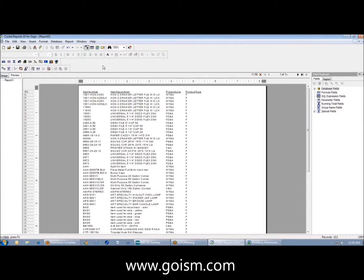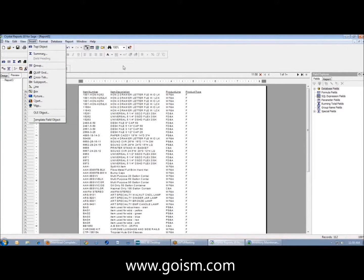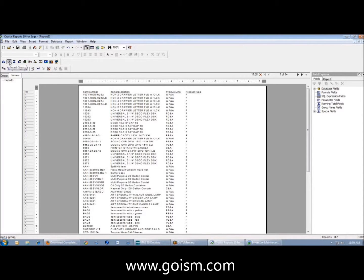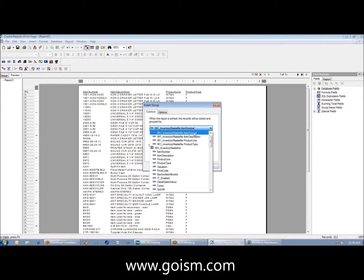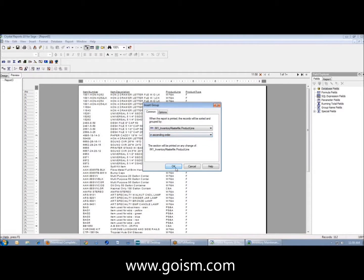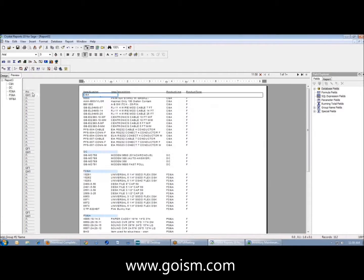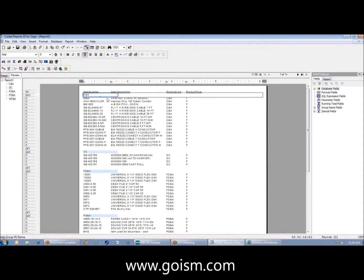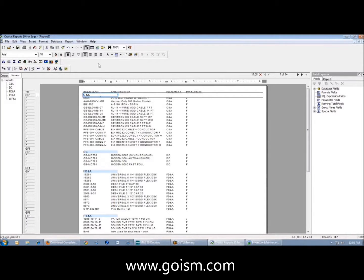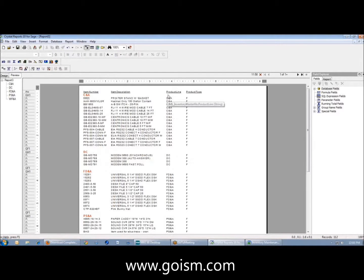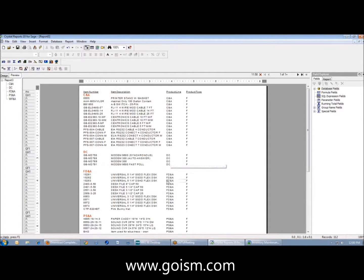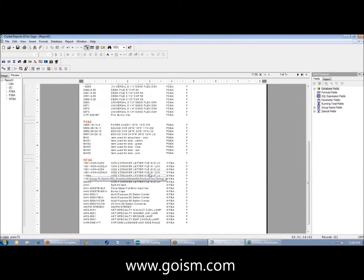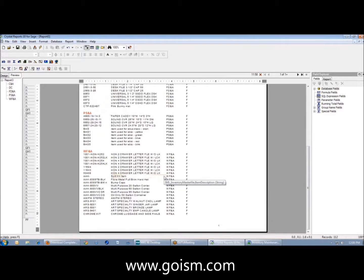I'm going to insert a simple group. It's under insert group. You also have this icon bar with little icons. I'm going to choose product line in ascending order. So now I just grouped my fields off of product line. I'm going to make this bold and a little bit bigger. You'll notice that all the product lines that have C plus A show up here. All the DCs show up here. FDNA is here. PSNA is here. And WFNA is here on this page.